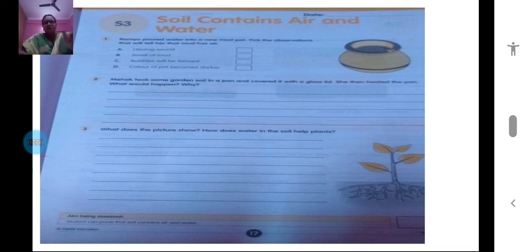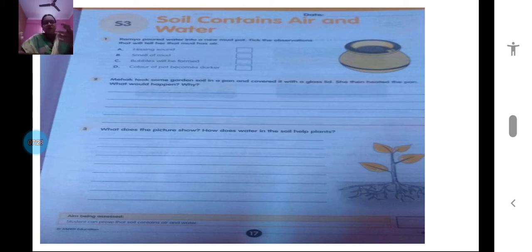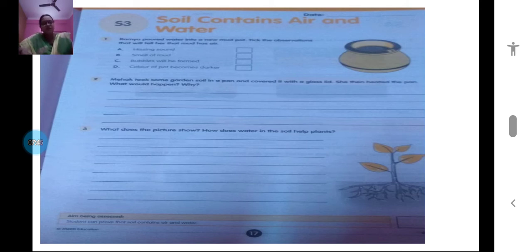The next question: Mehak took some garden soil in a pan and covered it with a glass lid, then heated the pan. What would happen? Think about the same experiment we saw. The third question: what does the picture show about how water in the soil helps plants? Look at the picture — you can see the root part of the plant taking up water. Try to answer these questions on your own first, and then we will check the answers.